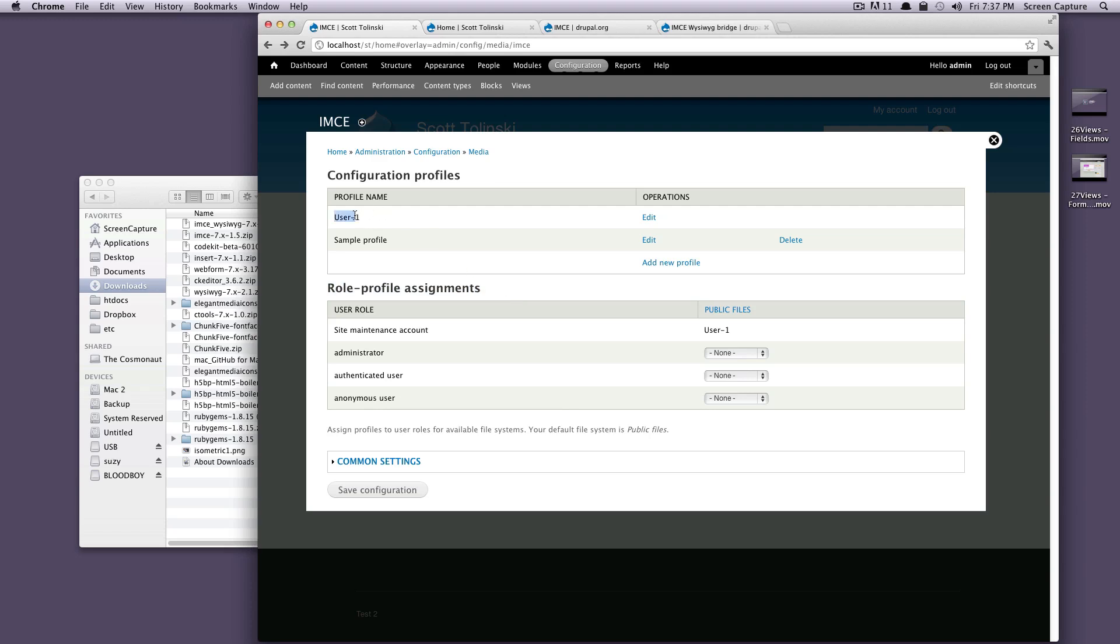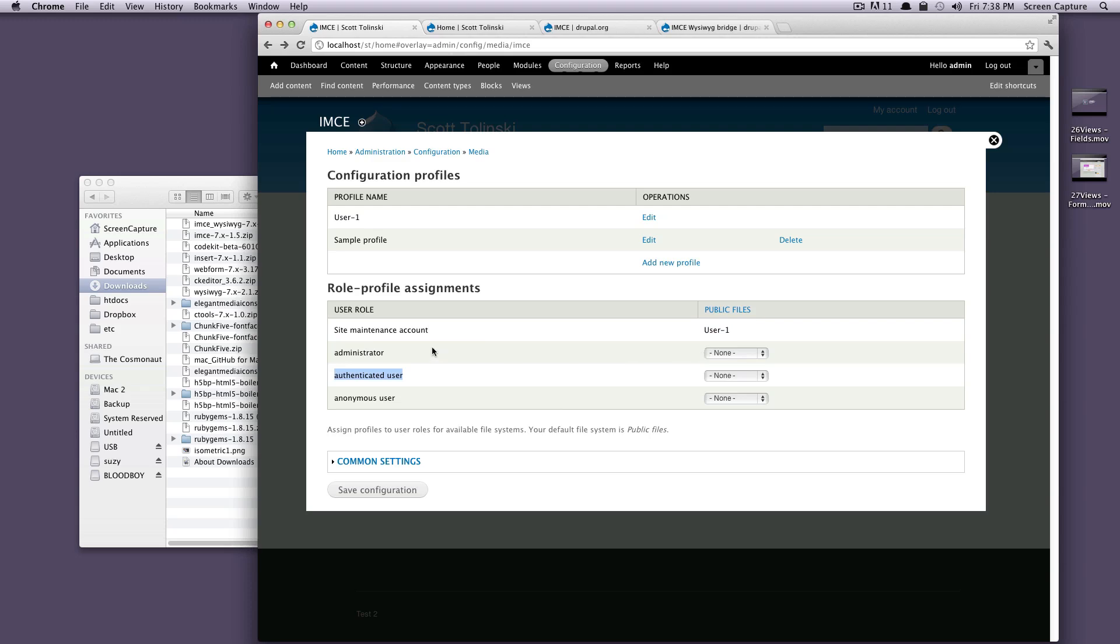If you notice, this profile name is User1. If you are the user that installed Drupal, you are User1, and that is it. This is just a profile name for these configurations. If you see this site maintenance account, it's set to User1. If you wanted all administrators on your site to also use that same thing, we would select User1.